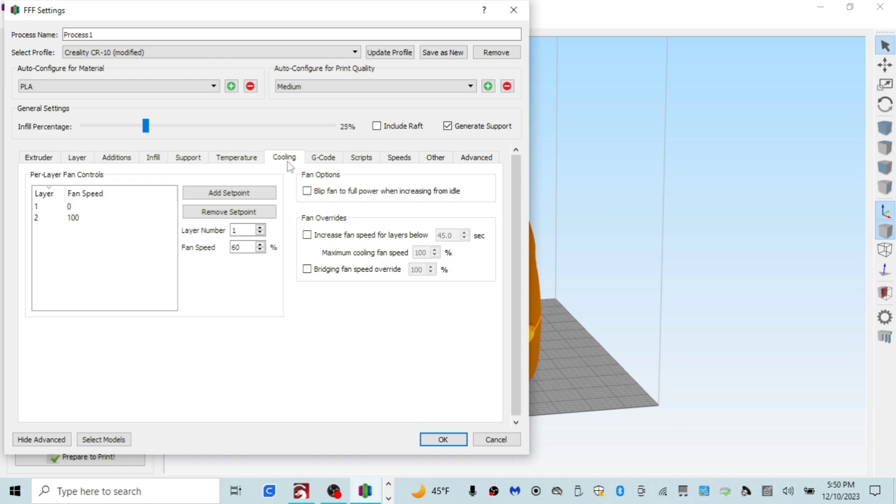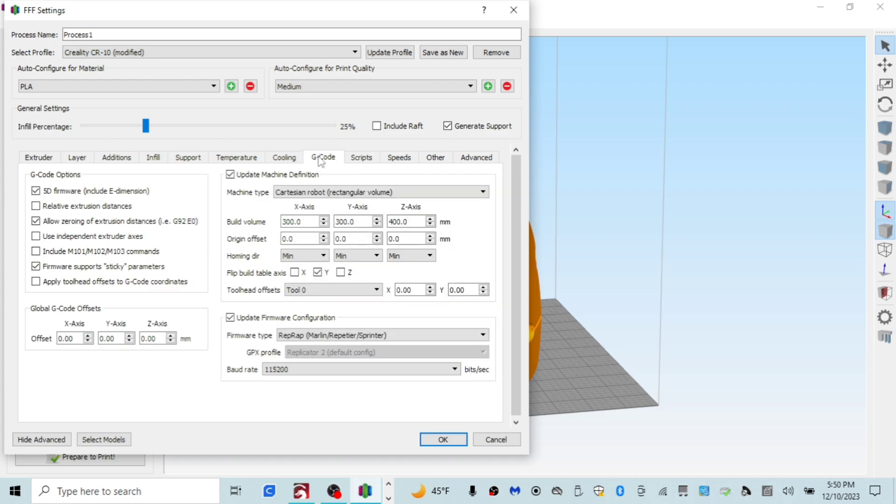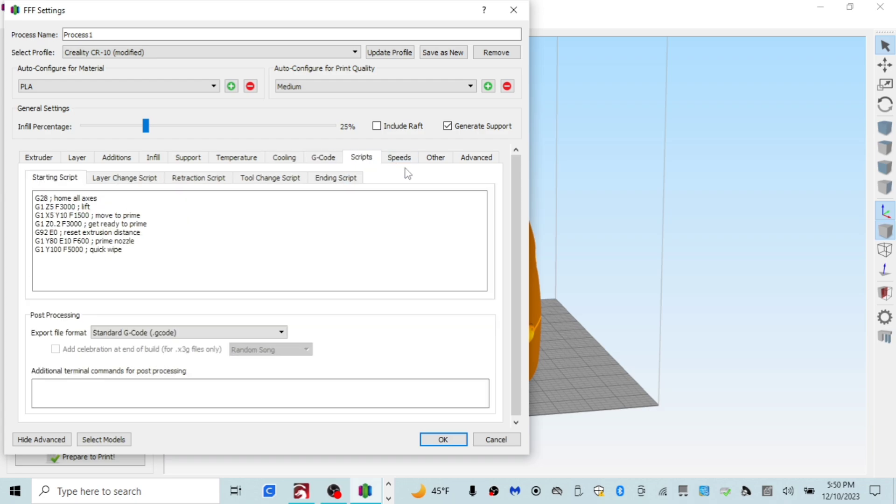Now all this is default. I don't mess with any of this stuff, fan speed or anything. Don't do it. Don't mess with this. This is all default. Don't mess with scripts.